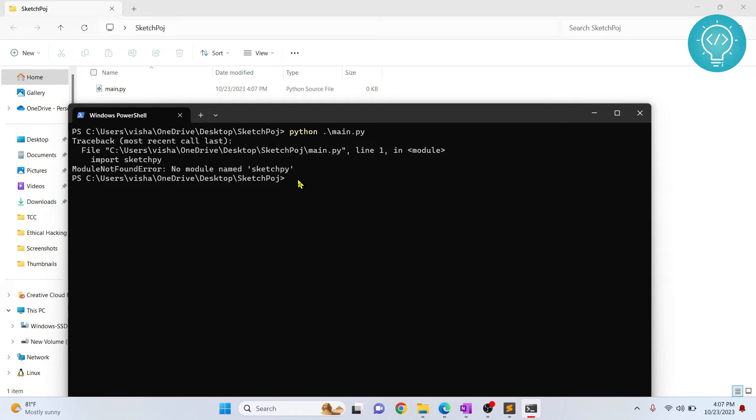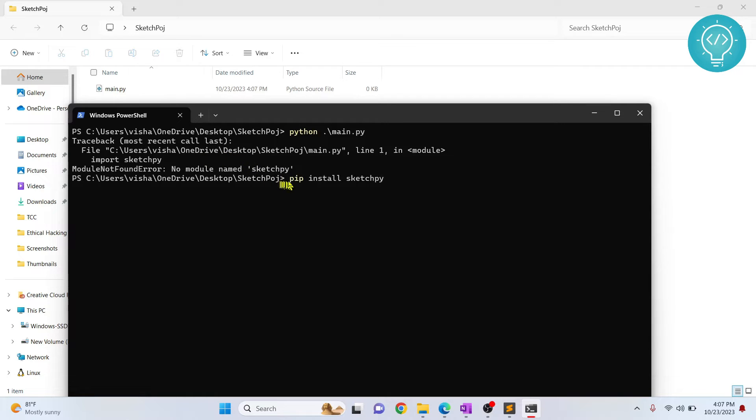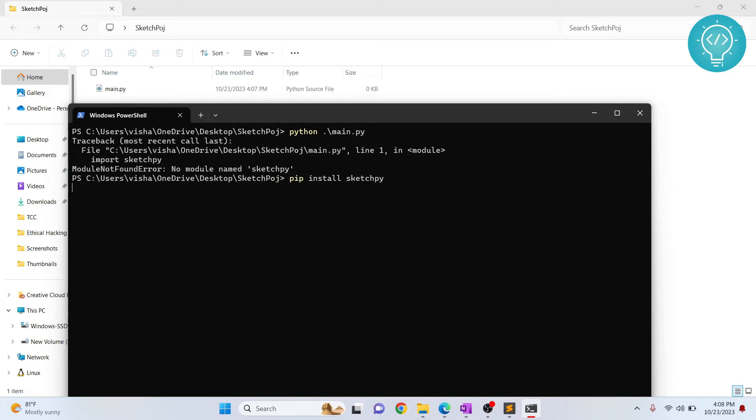So let's see how we can install this. The command to install SketchPy is pip install SketchPy. Now, if you don't have pip or if you don't know if you have pip, you can just hit enter and see what the response is.